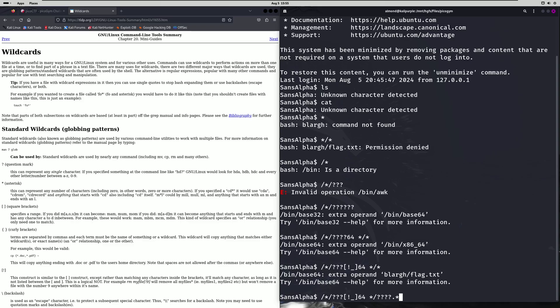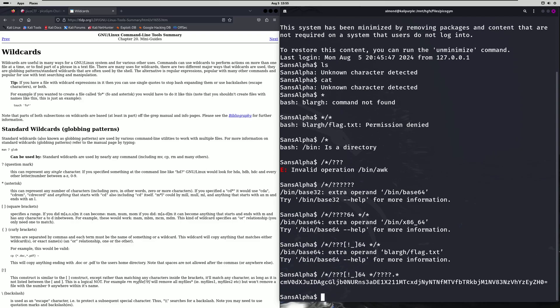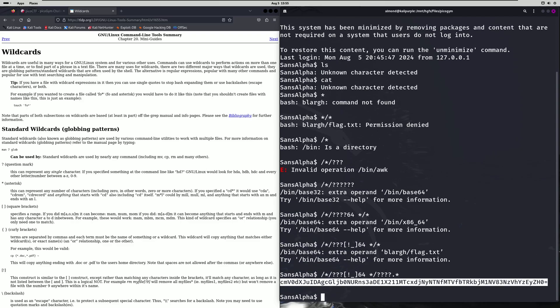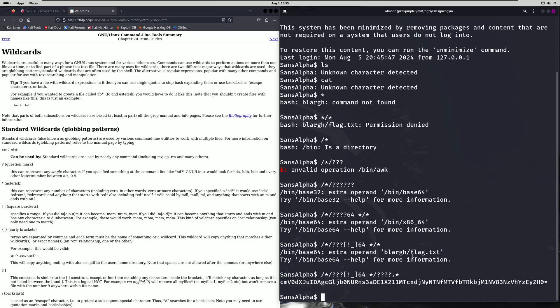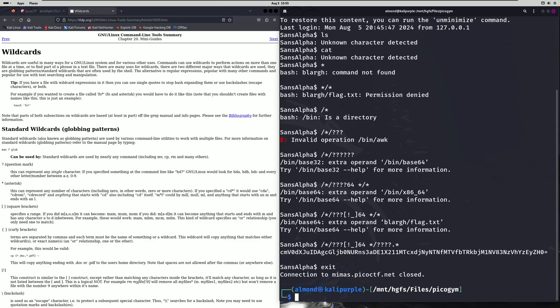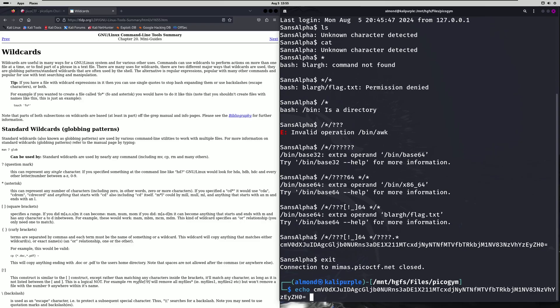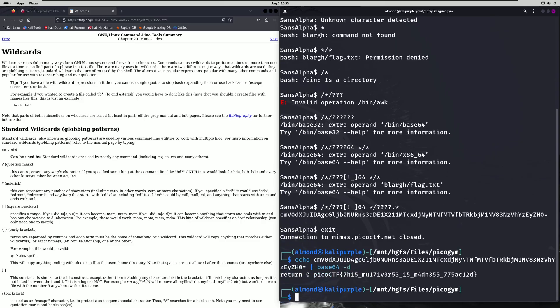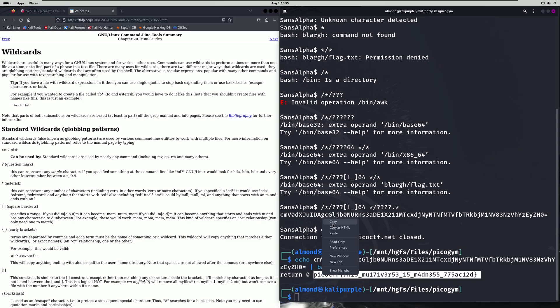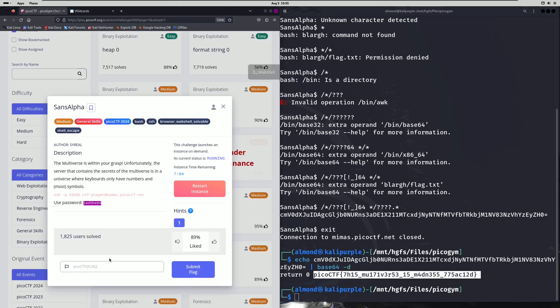So let's run that and we get a base 64 string of whatever the contents of flag.txt are. So we're going to copy that. We're going to exit out of the server and we're going to echo that base 64 string into base 64 tag d and we get our flag. This multiverse is madness. So we'll copy that, paste it in and submit.